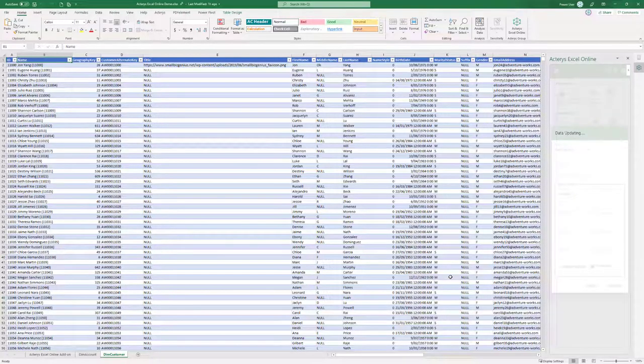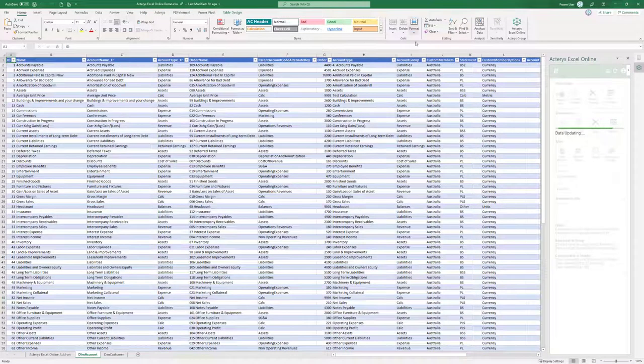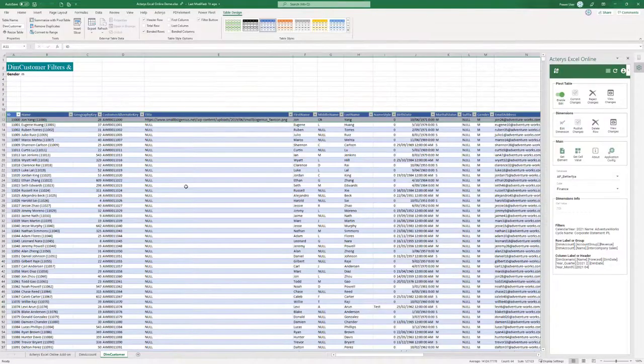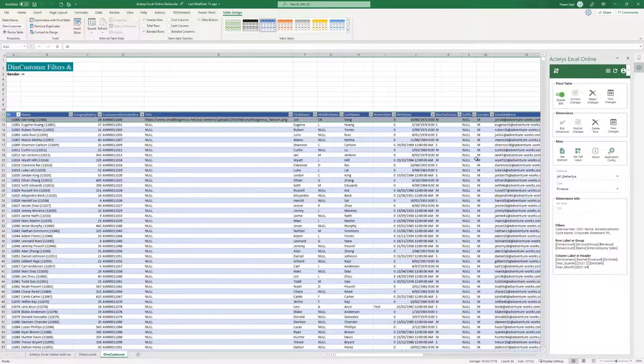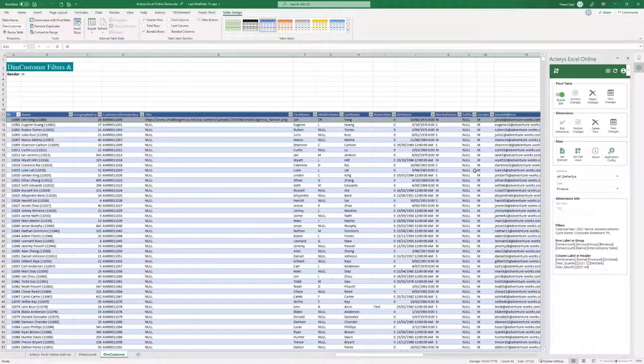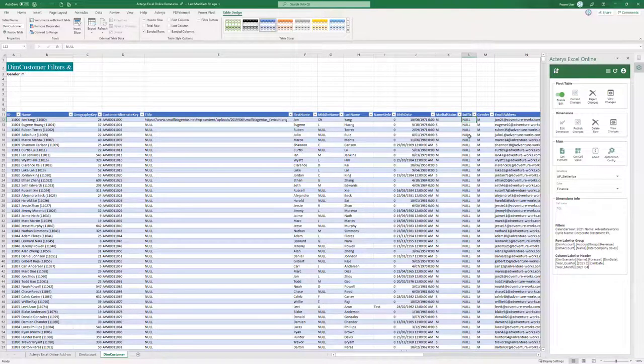And in this fashion you can now edit very large tables in Excel very easily. So now we see here the new filter table with M here. And I could now for example change this here.